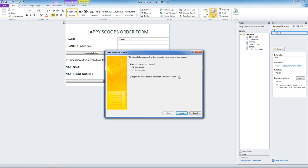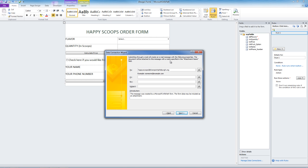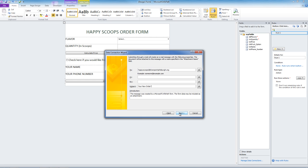We are going to create a new connection to submit data. We want to submit the data as an email message. There are a lot of other options as you can see. Click next. We want to email this to ourselves. So we are going to make, well this is a fictitious address, but we will have it emailed to happy scoops at sharepointpittsburgh.org. The subject will be your new order.